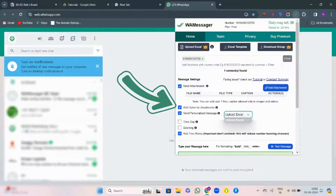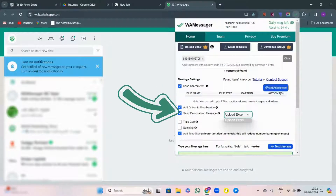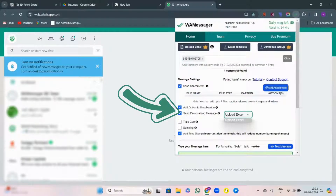Then comes the option to send personalized messages. This is a premium feature. Here, you can send personalized messages to the contacts back within Excel. With this benefit, you will unlock the premium tool.